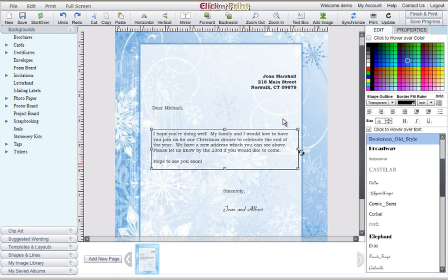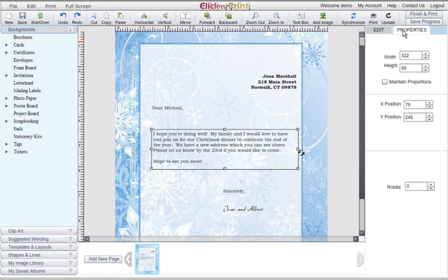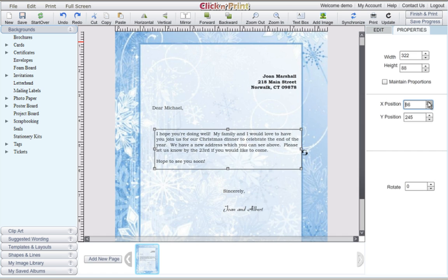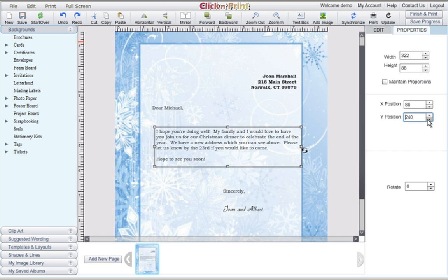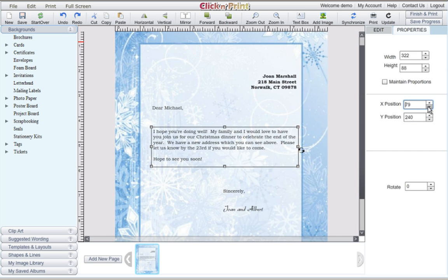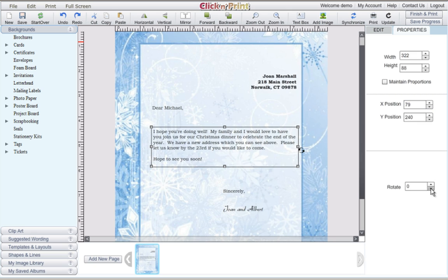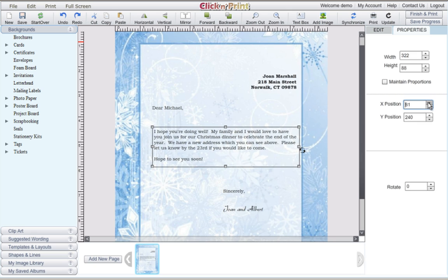When you've finished adding all of the components you want to your letterhead, you can work on aligning them. In the Properties tab, you can find several ways to adjust your text boxes. The X and Y positions will adjust your text boxes up and down and left and right. The width and height adjustments will change the physical dimensions of the text box that you have highlighted.